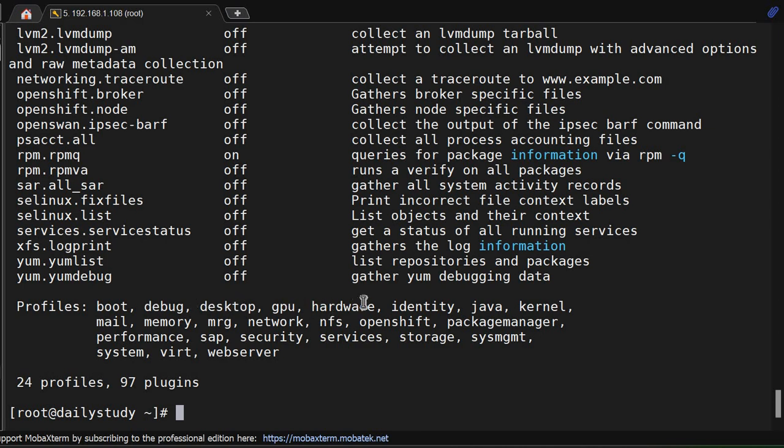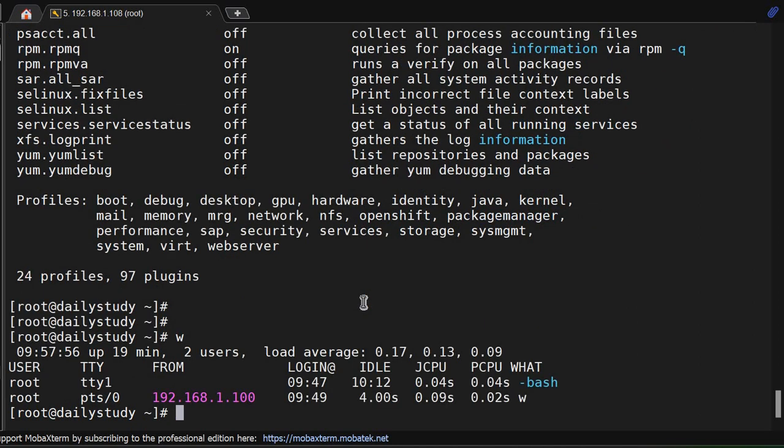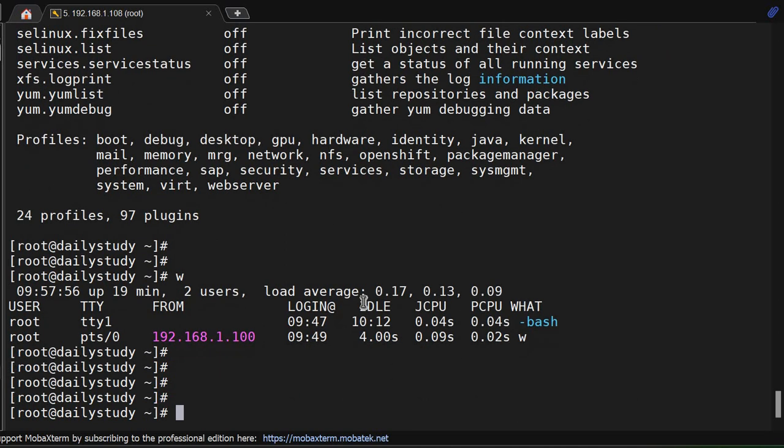Running SOS report might slow down your system for a moment as it is getting executed because it will collect the system information and your load average will get increased. By default, SOS report will run with four plugins in parallel in an effort of reducing total runtime. This means high memory and high CPU usage. To reduce this, you can trim down the threads.